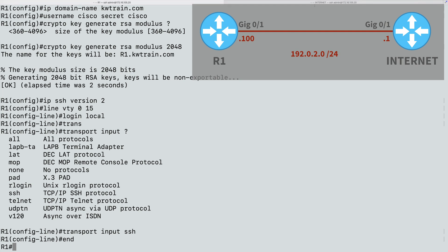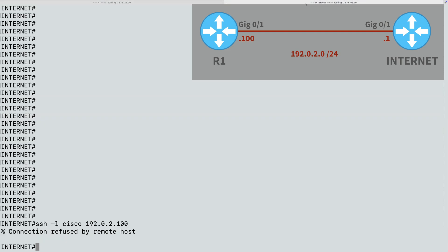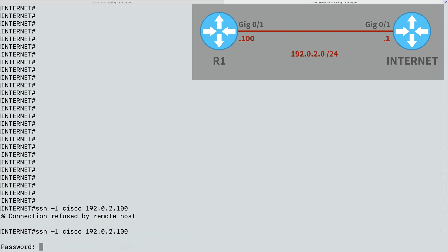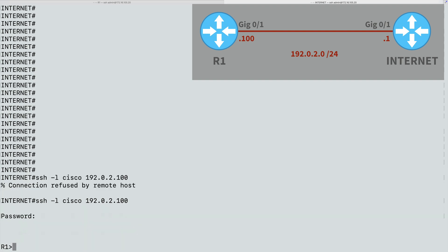So let's once again visit our internet router and try to Secure Shell into R1. This time we're being prompted for a password because I've already given my username as part of the SSH command. I enter a password of Cisco. And we're now logged in via SSH into R1. And that's a look at how easy it is to set up Secure Shell, a much preferred alternative to Telnet.